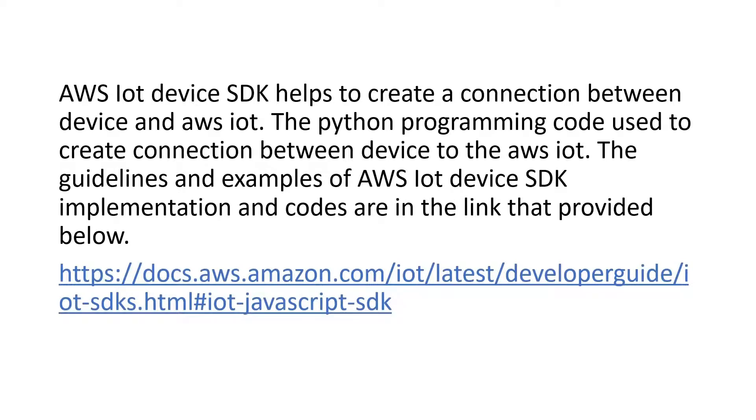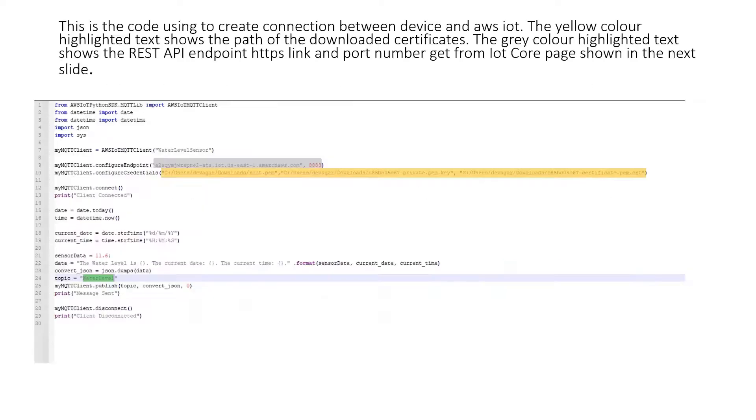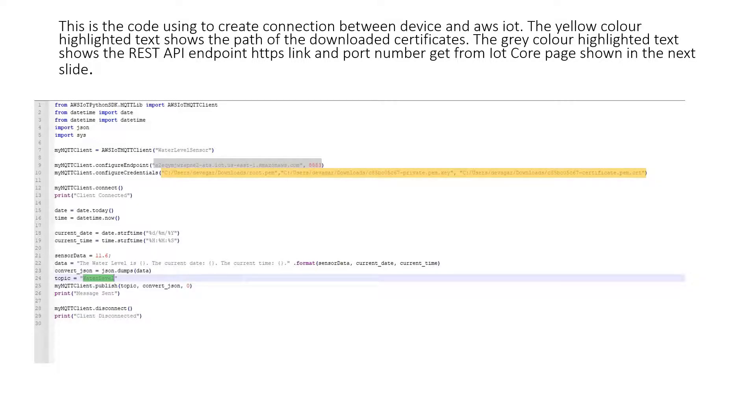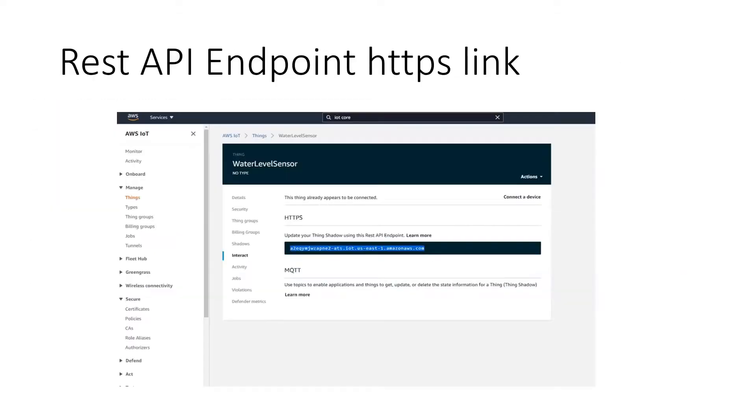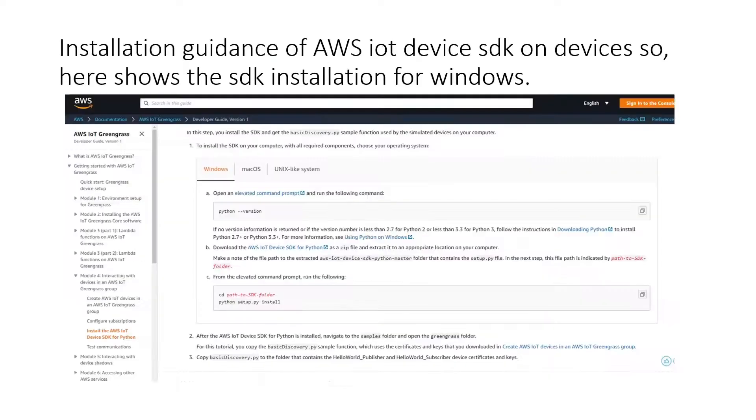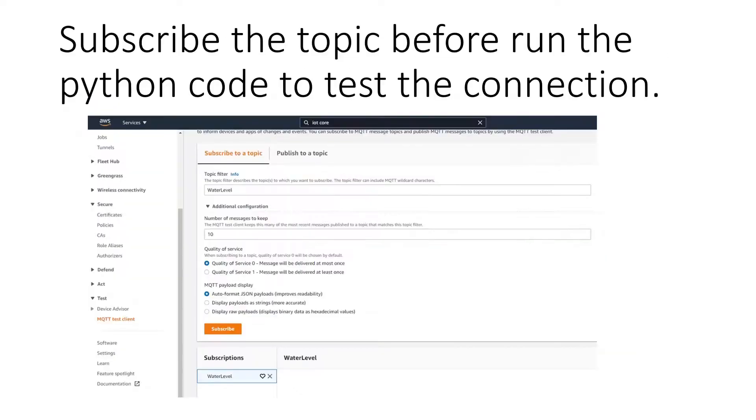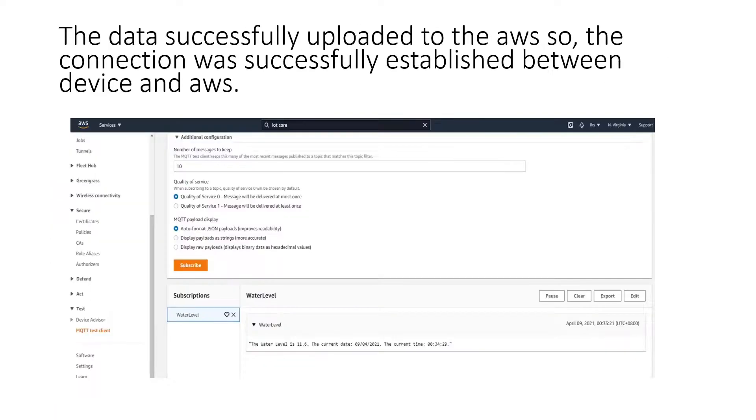AWS IoT Device SDK helps create a connection between device and AWS IoT. This is the Python programming code to create connection between the device and AWS IoT Core. This is the endpoint HTTPS link to use in that Python code. This is the installation guidance. Subscribe the topic to test the connection, and it showed the data successfully uploaded to AWS after running the code.